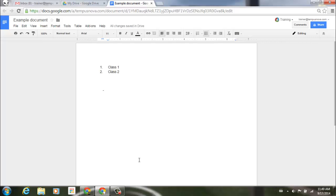So that's the new automatic lists in Google Docs, Slides, and Drawings. You can utilize that to maybe save you a little bit of time, and if not, it's very easy to disable as well.